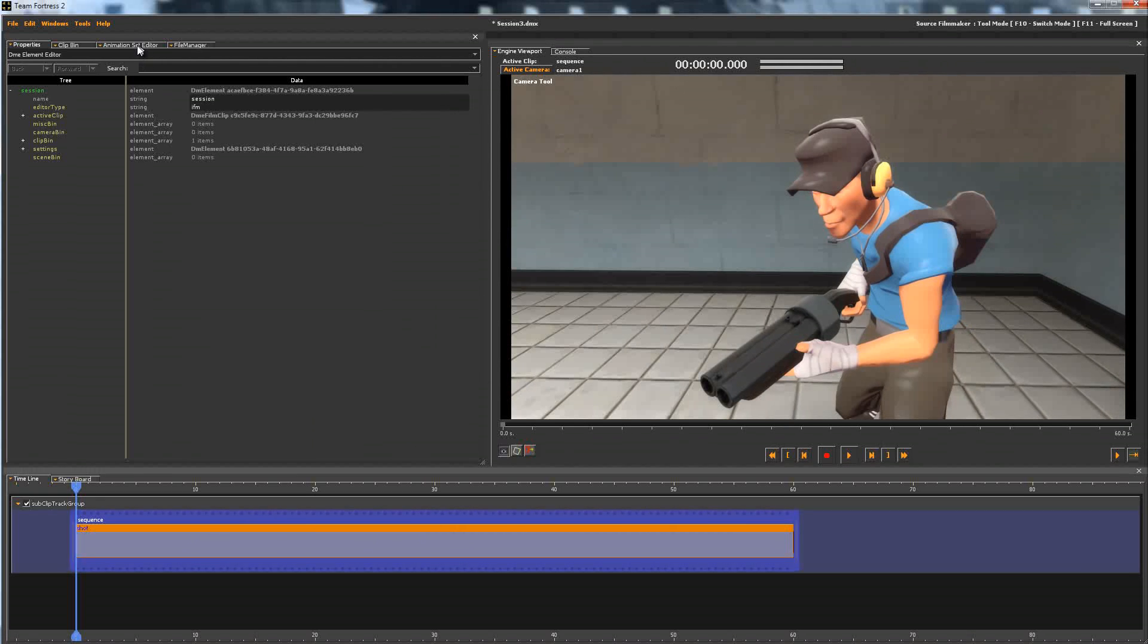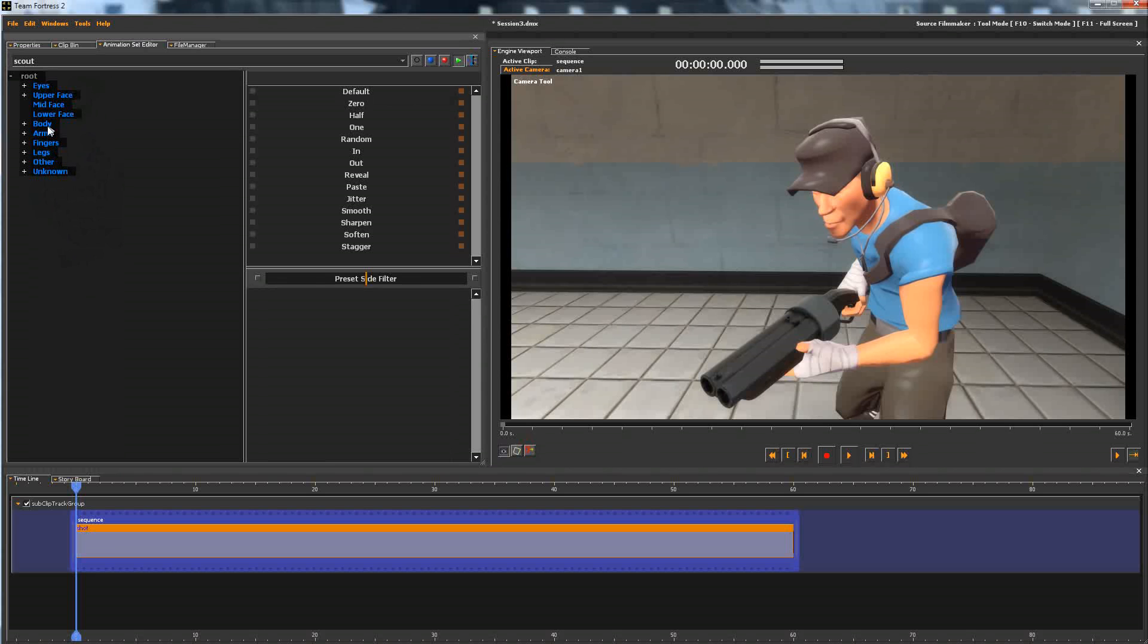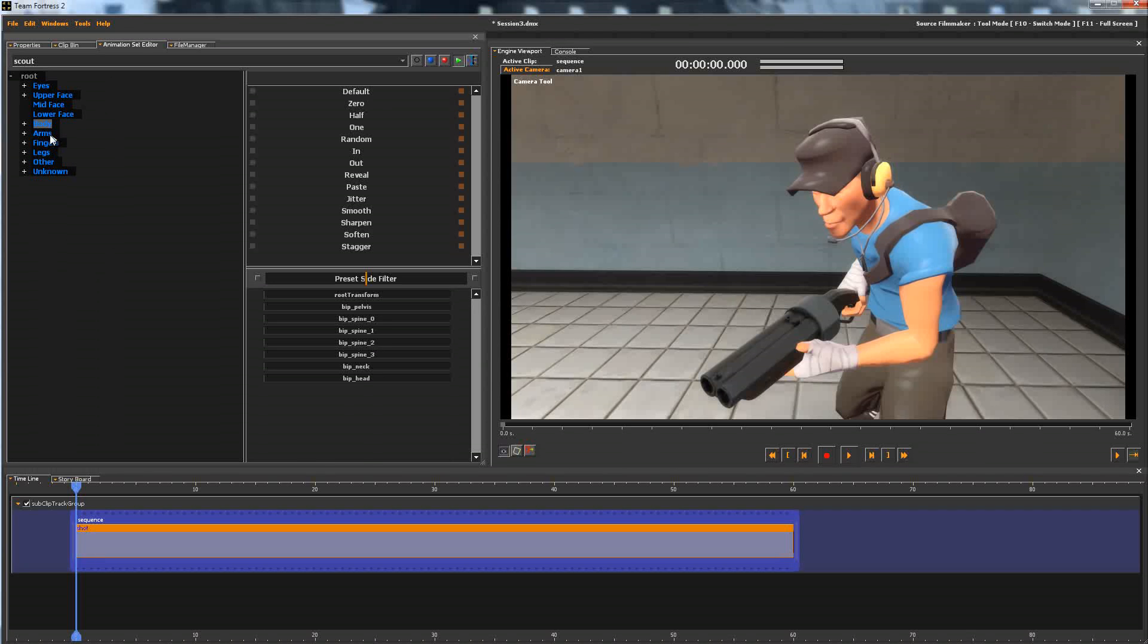Go to Animation Set Editor, and you'll see by default all these channels are selected, and we don't want that. Otherwise, our animation will turn into spaghetti when we import it. So you want to uncheck them all by clicking anywhere, and then hold down Control while you click Body, Arms, Fingers, and Legs,